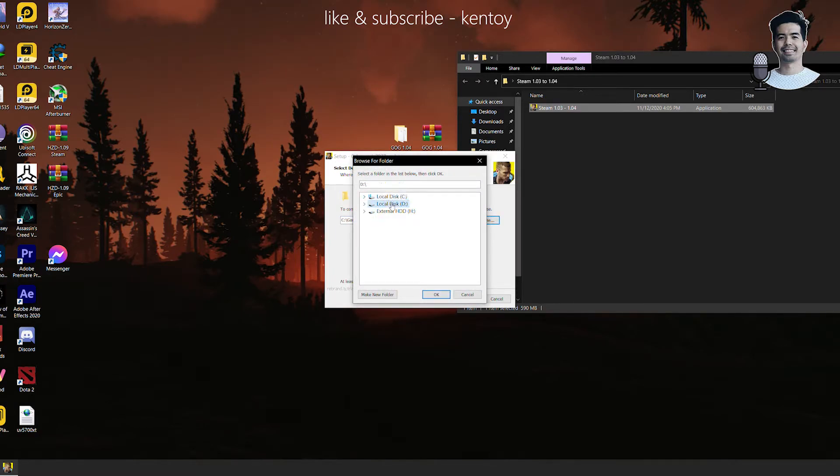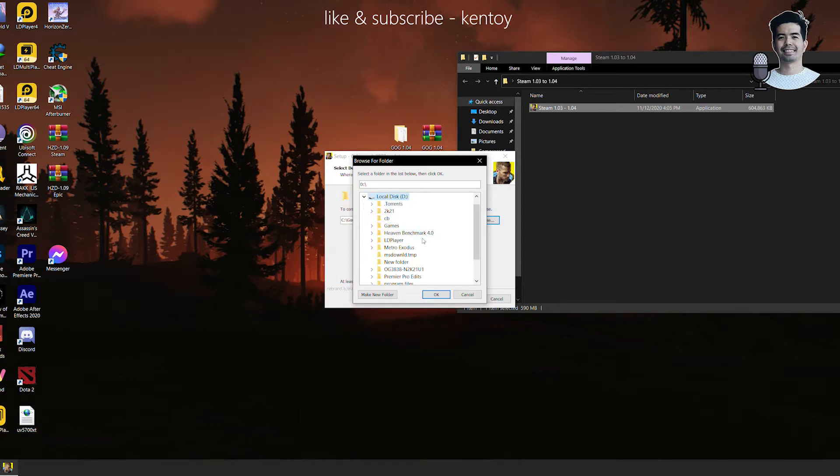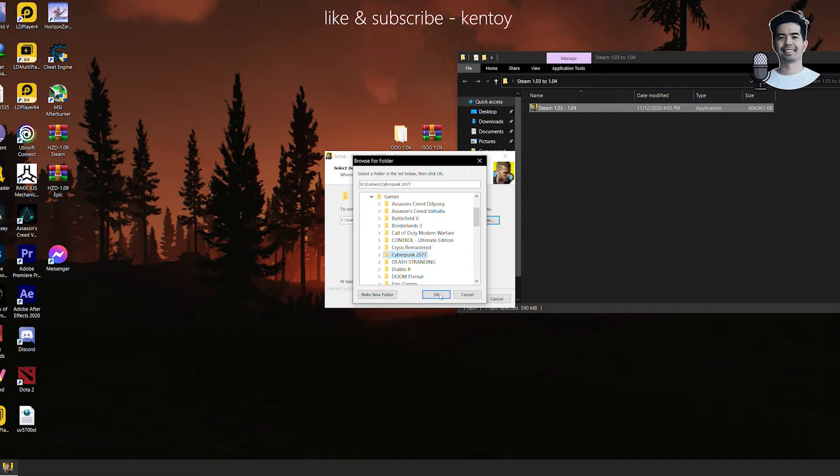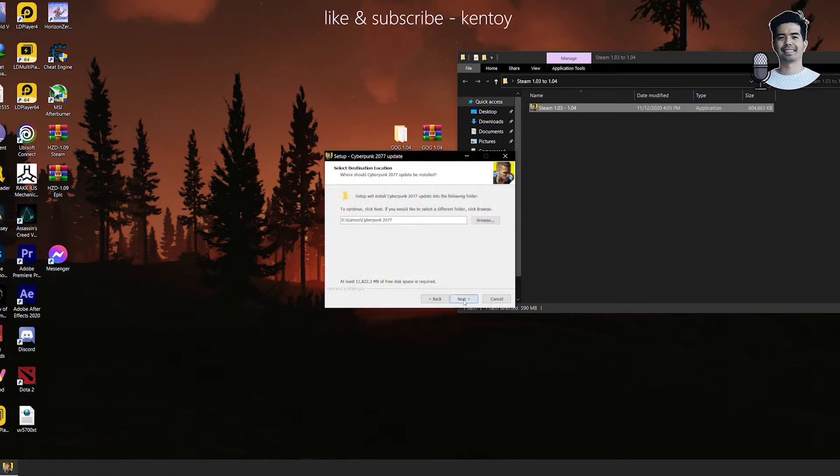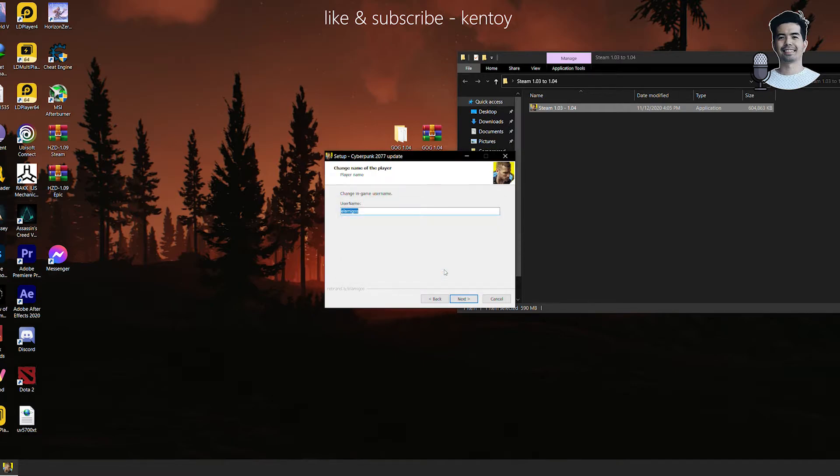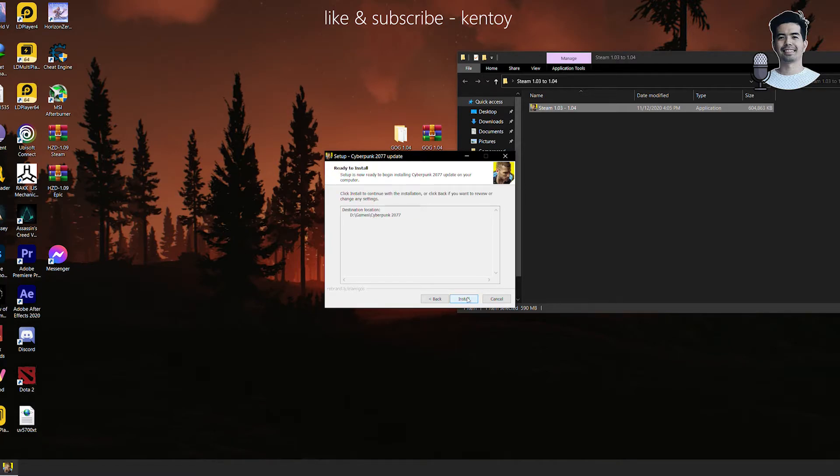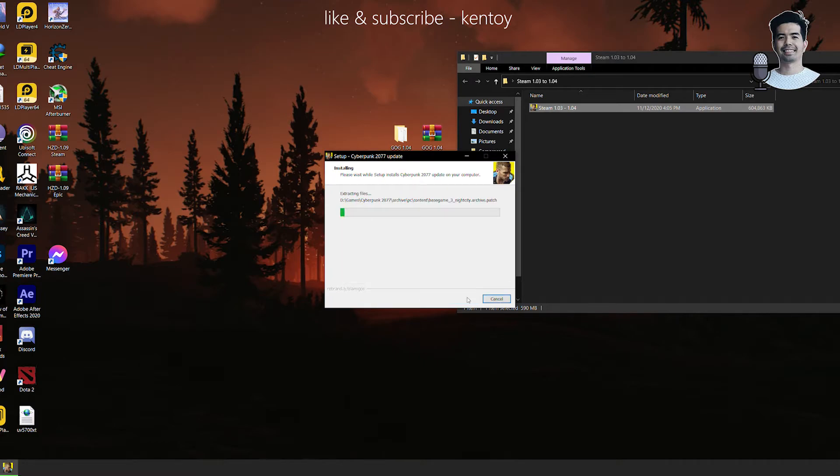And yep, simply locate the installation path or the installation folder or the location of the game that you have. Mine, I saved it under Games and Cyberpunk 2077, so simply click next. And then yes, already exists, yes. There you go. Make sure that you match your username, this is optional or you can type in what you want there. And then simply click next and hit install.